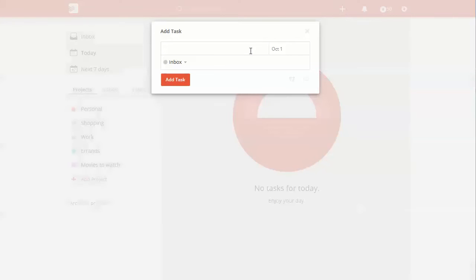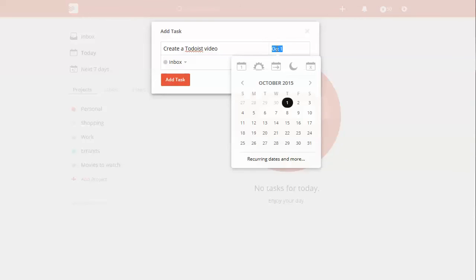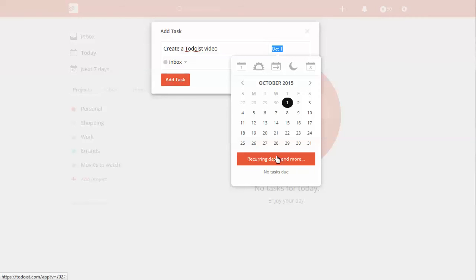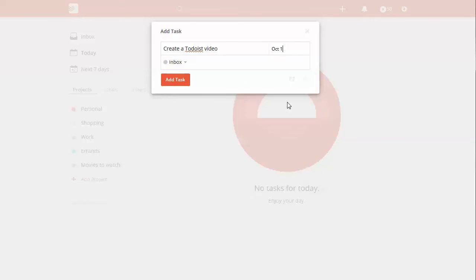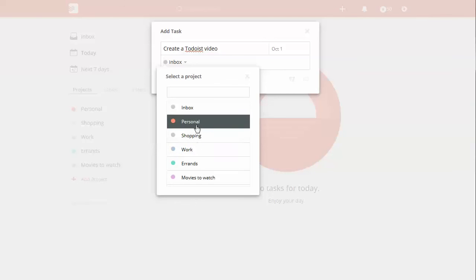So let's add a task. We're going to create a Todoist video. And right now, today is October 1st, and it pops up with today's date. And in general, it will pop up with the date you last put in there. Barring that, it will show today's date. From there, you can click on it and get a drop-down here to show different dates. You can assign it today, tomorrow, next week, in a month, or no due date. And then you can set recurring dates, so if you want to have something every week or every month.